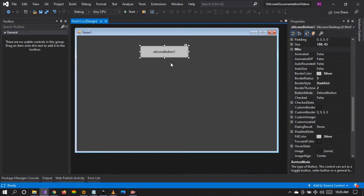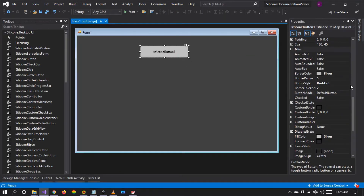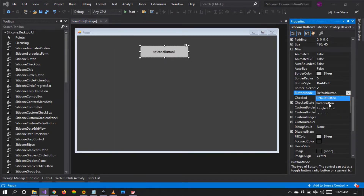So these are the differences we see from the group of button types that we have in our control right there.